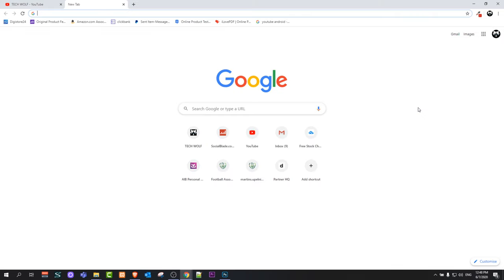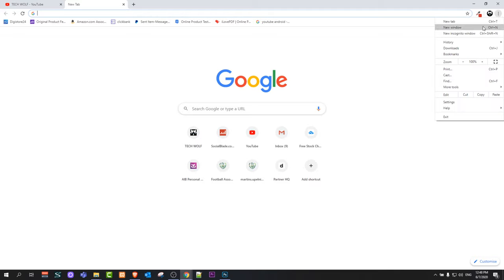Once you have installed or downloaded Google Chrome, on the right top corner you will see these three dots. Just click on them and then click on Settings in this dropdown.